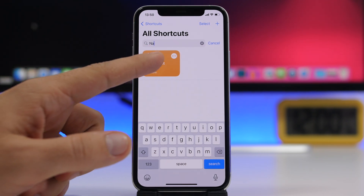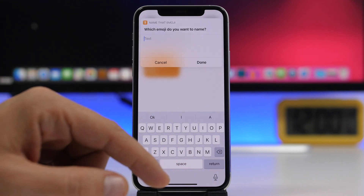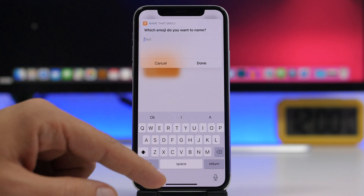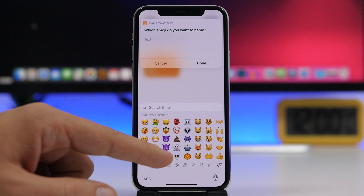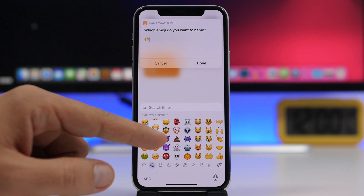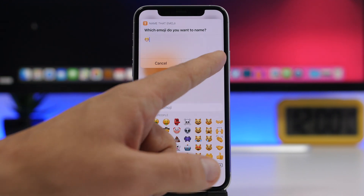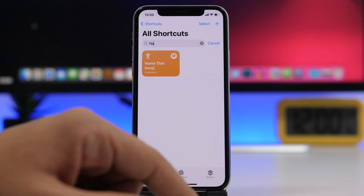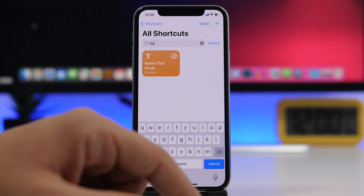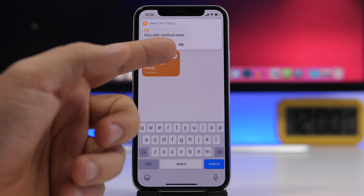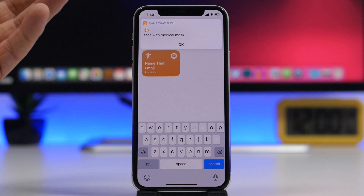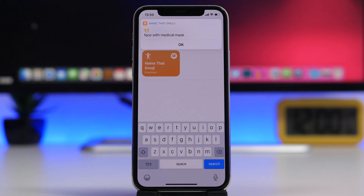Run the shortcut, enter the emoji whose name you want to find, click done, and it will display the name of that emoji right here. You can do that with every emoji on your iPhone.